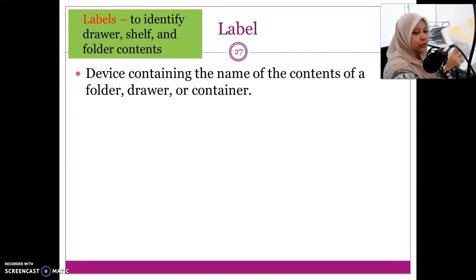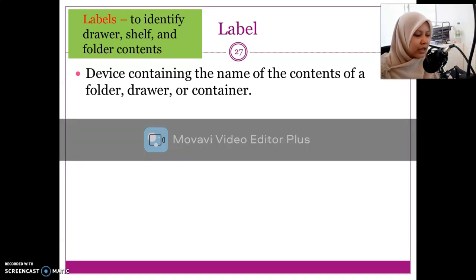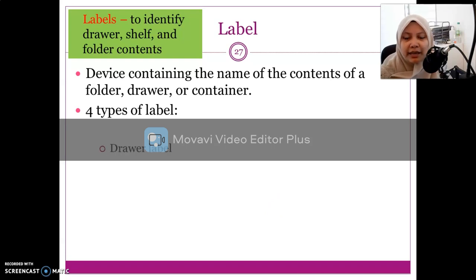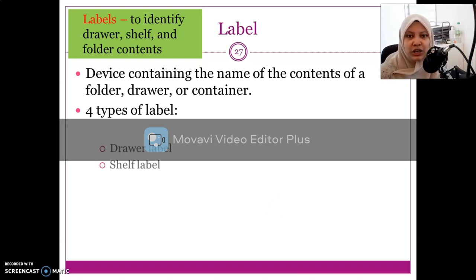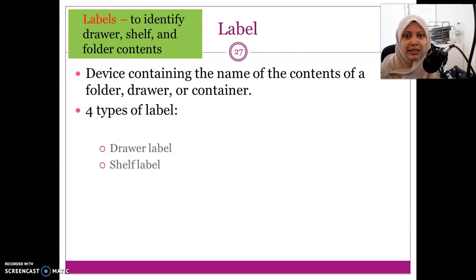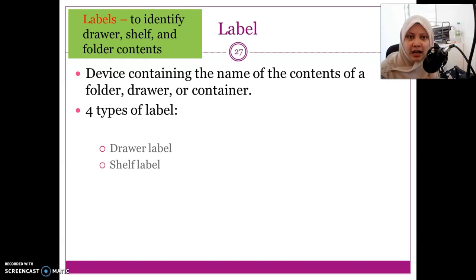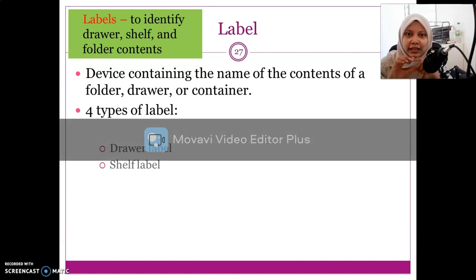We can look at several types of labels. Basically we have the drawer label and the shelf label. These two — the drawer and the shelf label — are actually for the storage itself, indicating where we store the file.